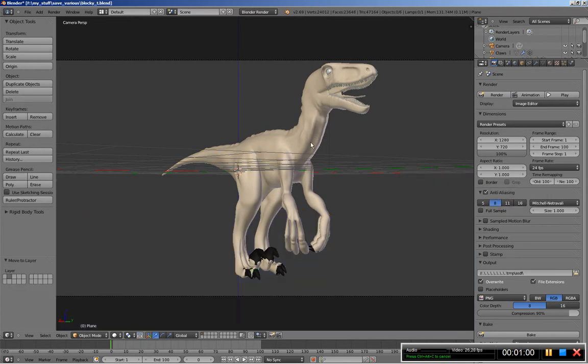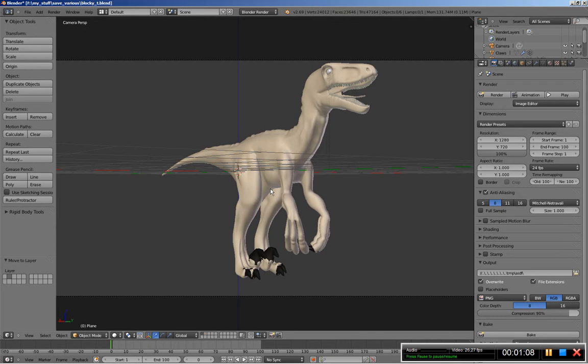Now we'll be using a remesh modifier for our object here, and first thing we have to do before using the remesh modifier is join the mesh and apply any modifiers used on the object.